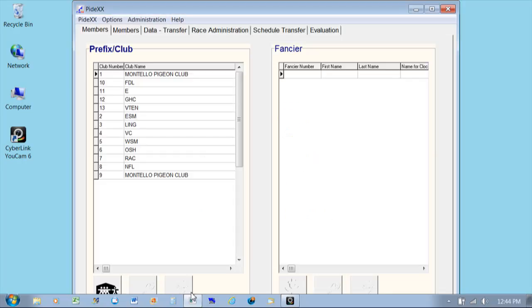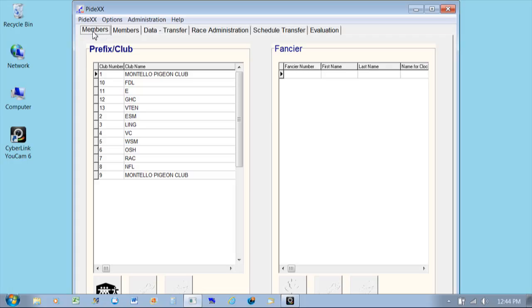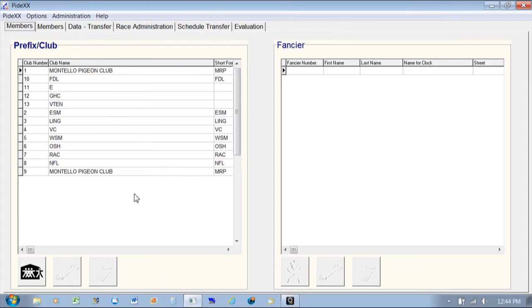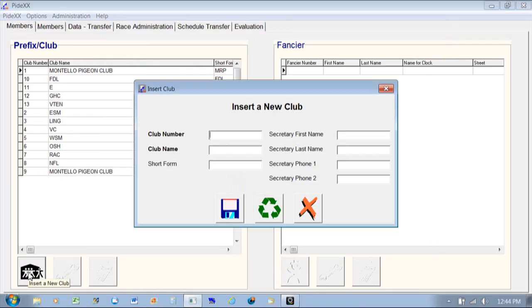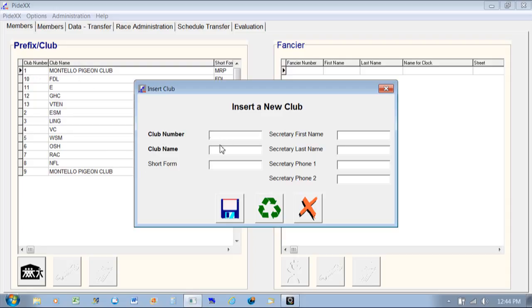Down at the bottom here you will see a house icon with a bunch of people on it — this is where you would create your club. I have some clubs already in there; most of them were in there from before when I had to merge together a big concourse race. The main one I use is Club One from our Montello Pigeon Club.